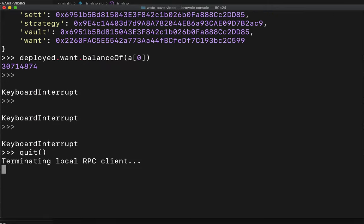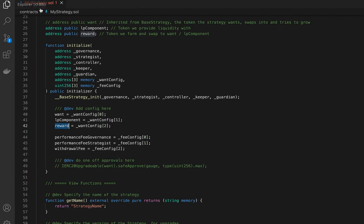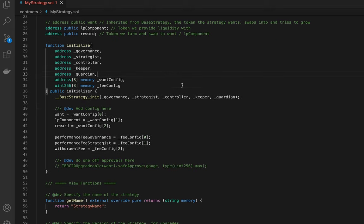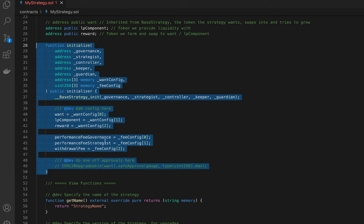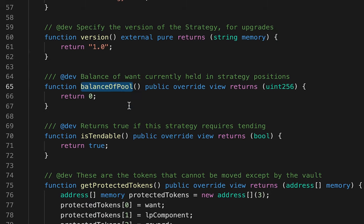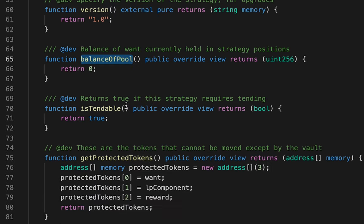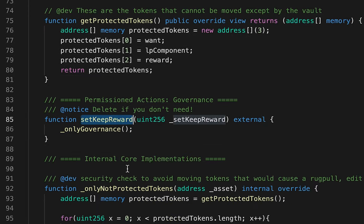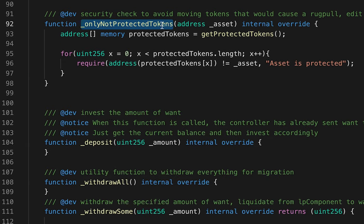Exit the console by typing 'quit()' and switch to VS Code, keeping only the 'MyStrategy.sol' file open. Our strategy needs: an 'initialize' function for one-off configuration and approvals; view functions for name and version; 'balanceOfPool' to determine tokens currently invested in Aave; 'isTendable' returning true if the strategy should be tended by a keeper; and 'getProtectedTokens' enumerating tokens that cannot be moved without governance.